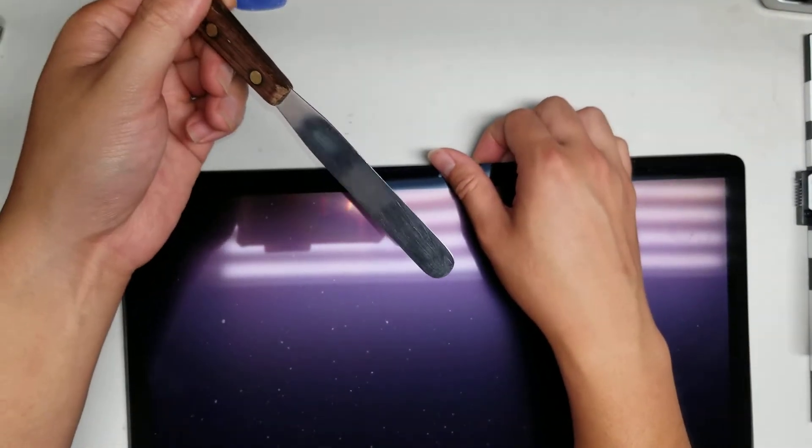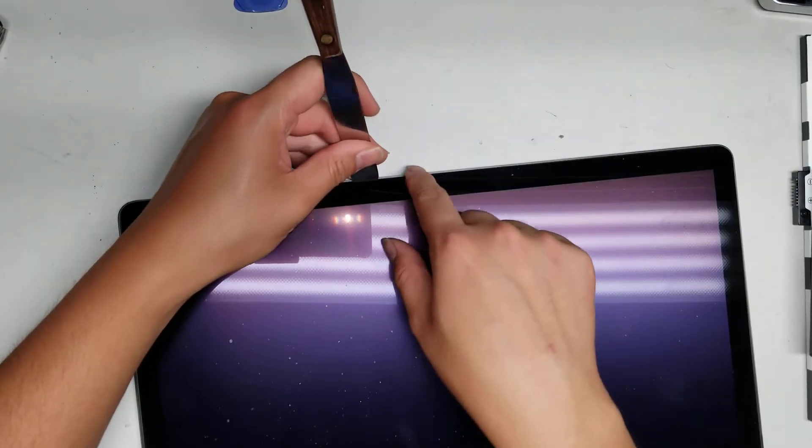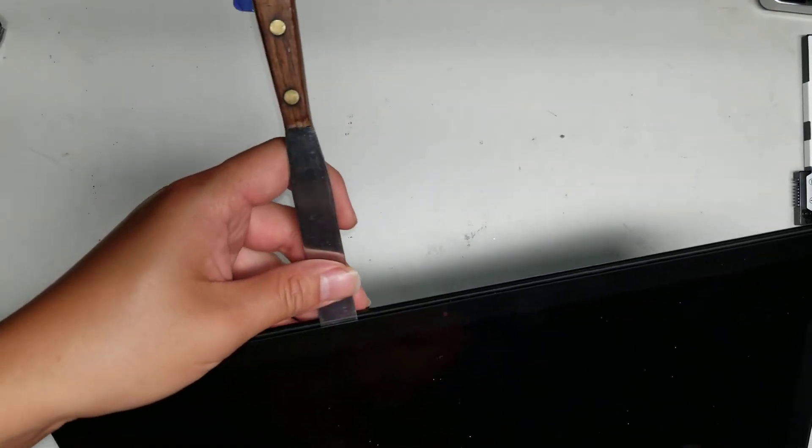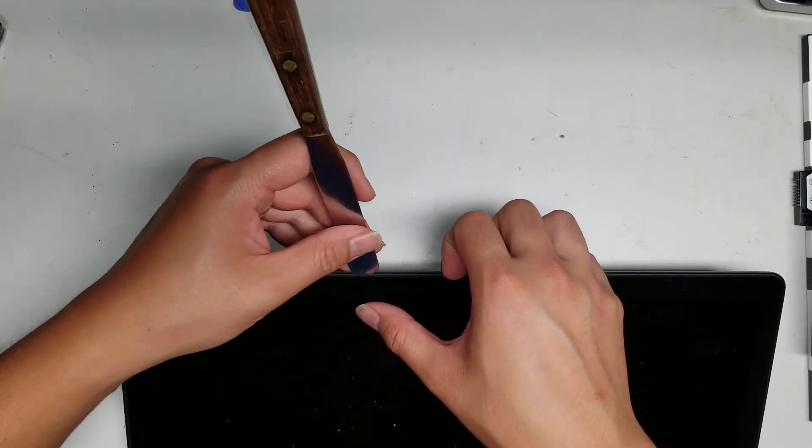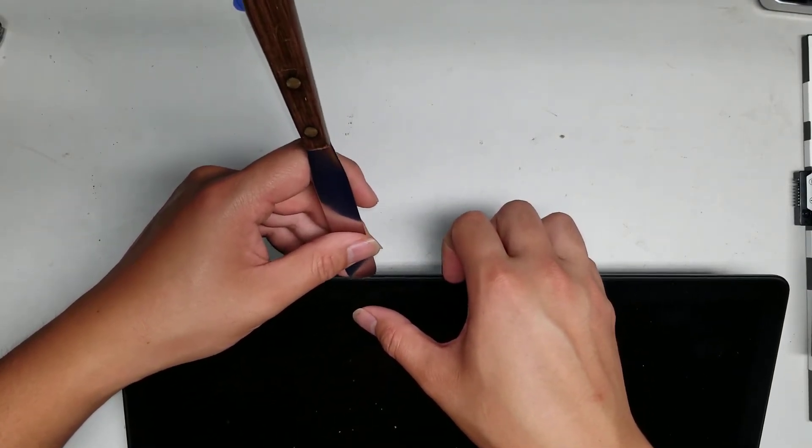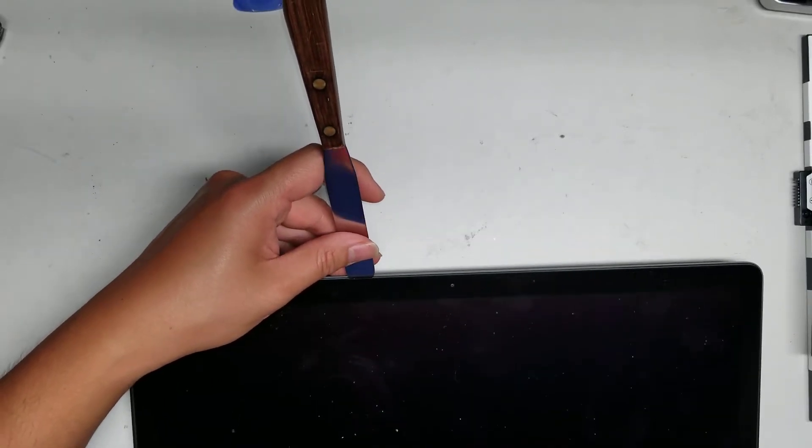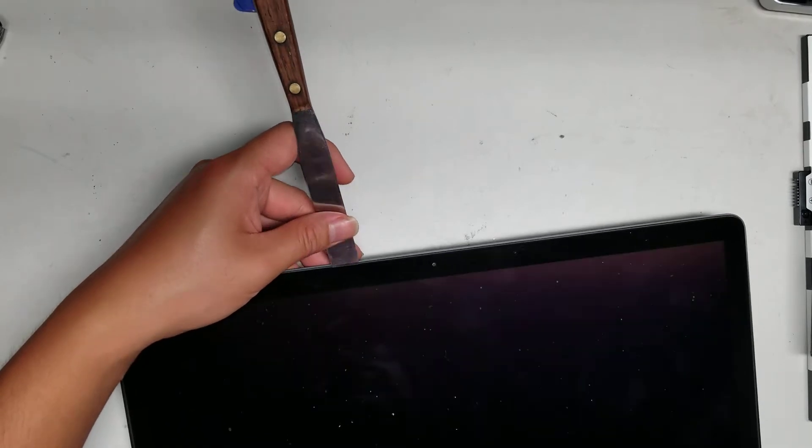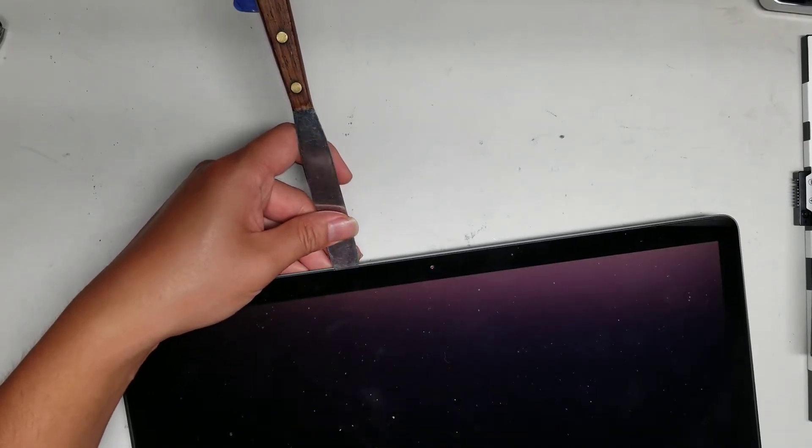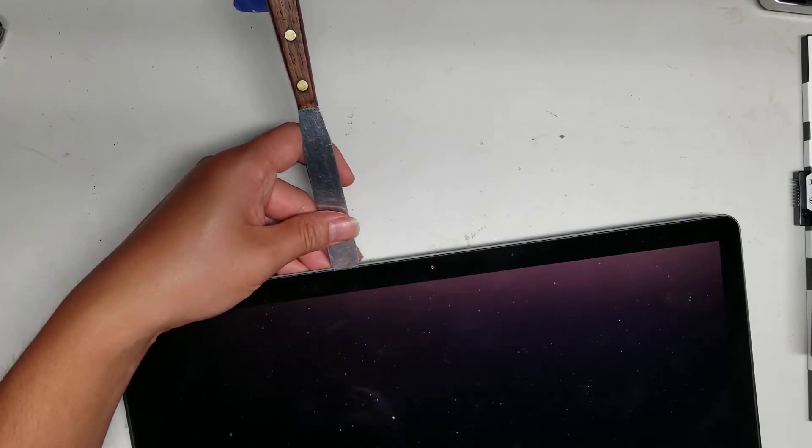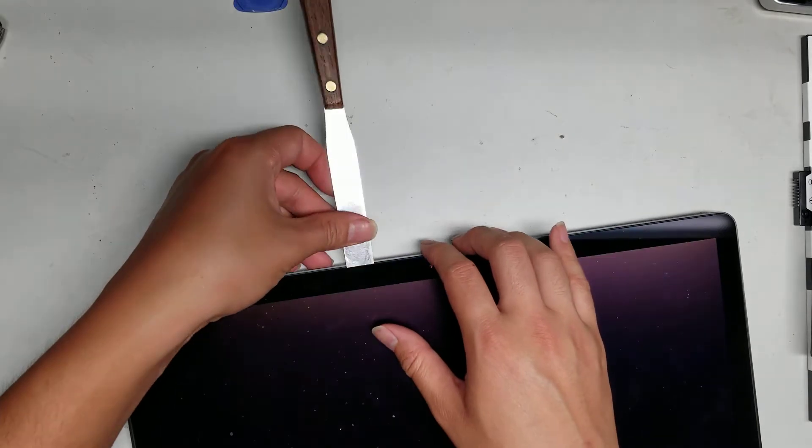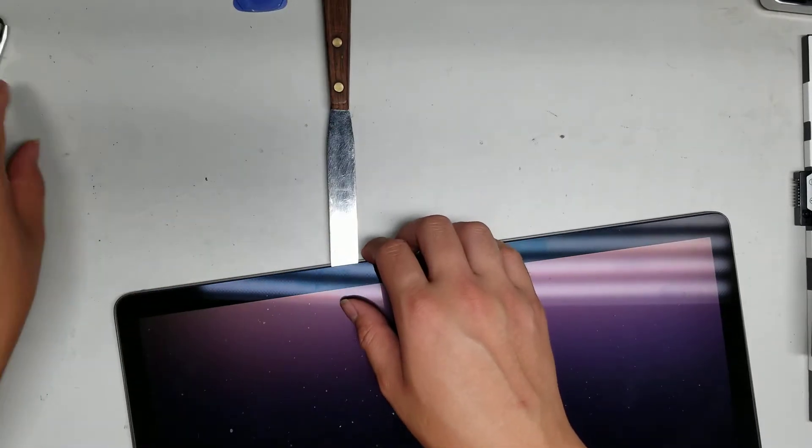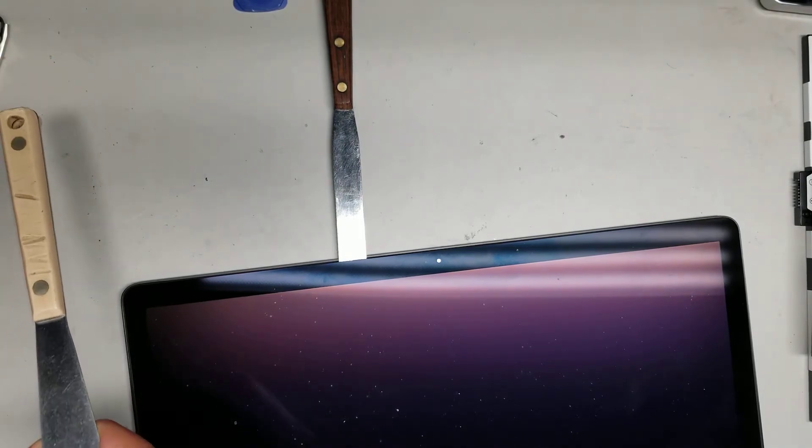To get this out, what you need is a really thin pry tool. You get the pry tool between the glass and the rubber. Make sure you're not prying between the rubber and the metal frame. You want to pry between the rubber and the glass. Once you get the pry tool in, you switch to another thin tool.